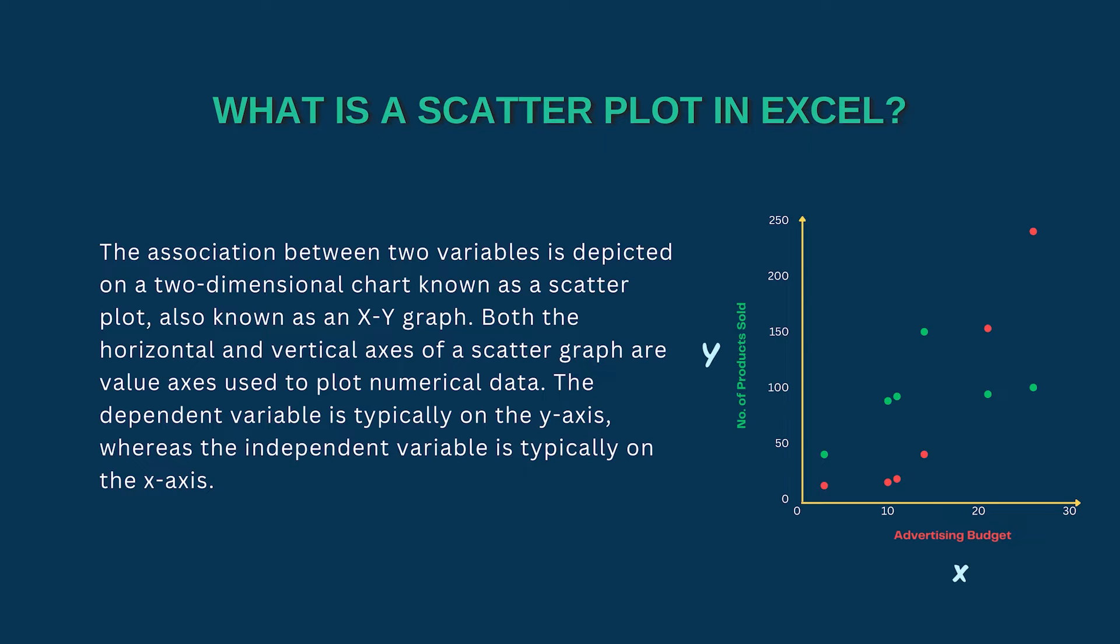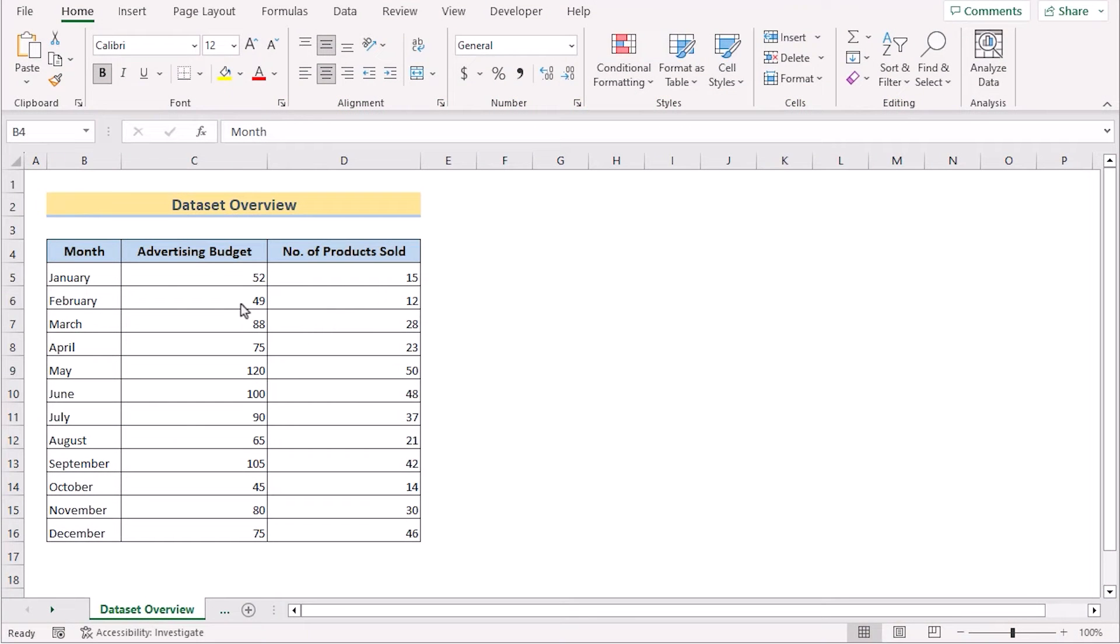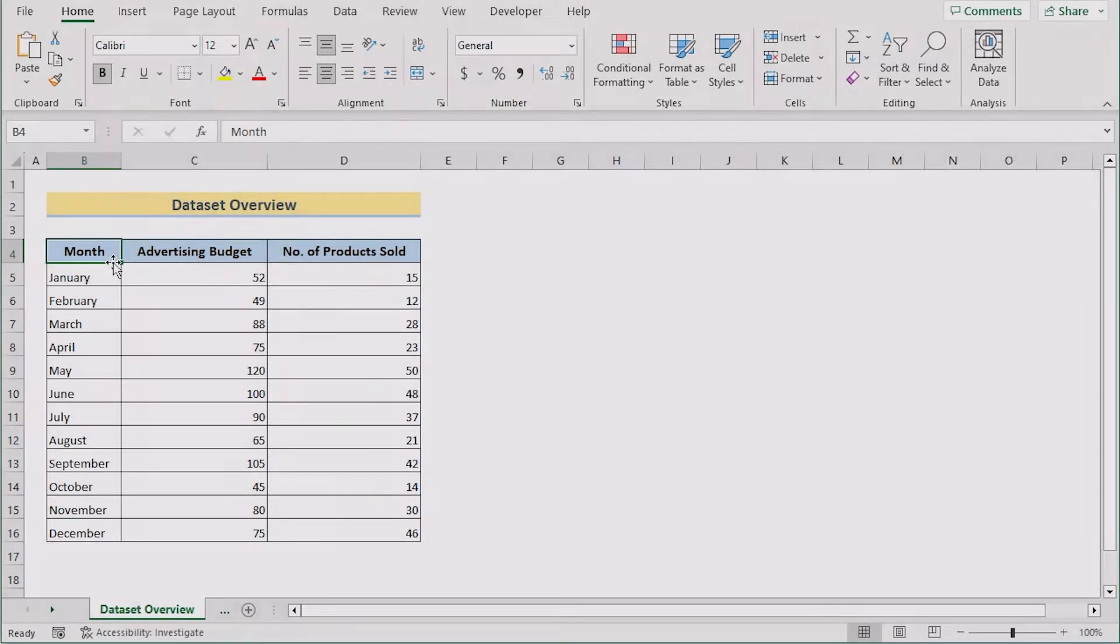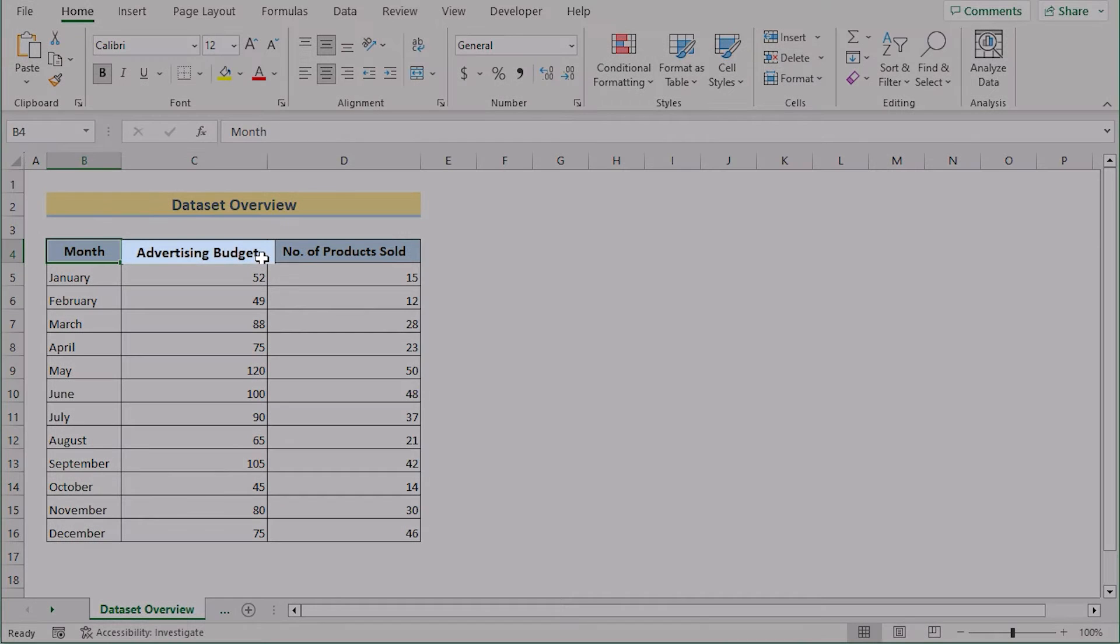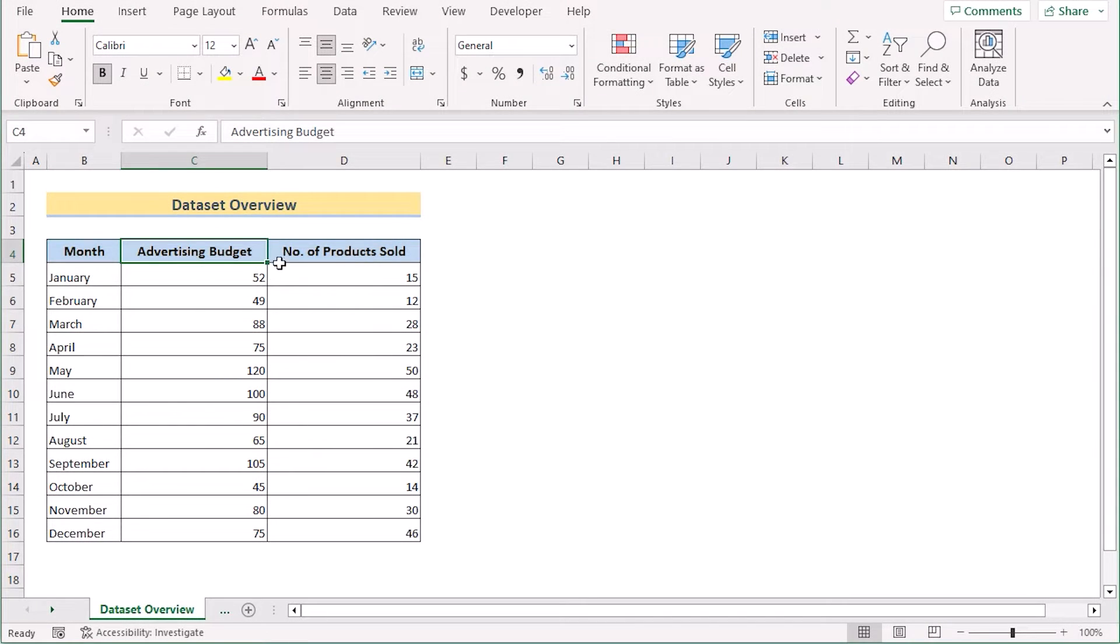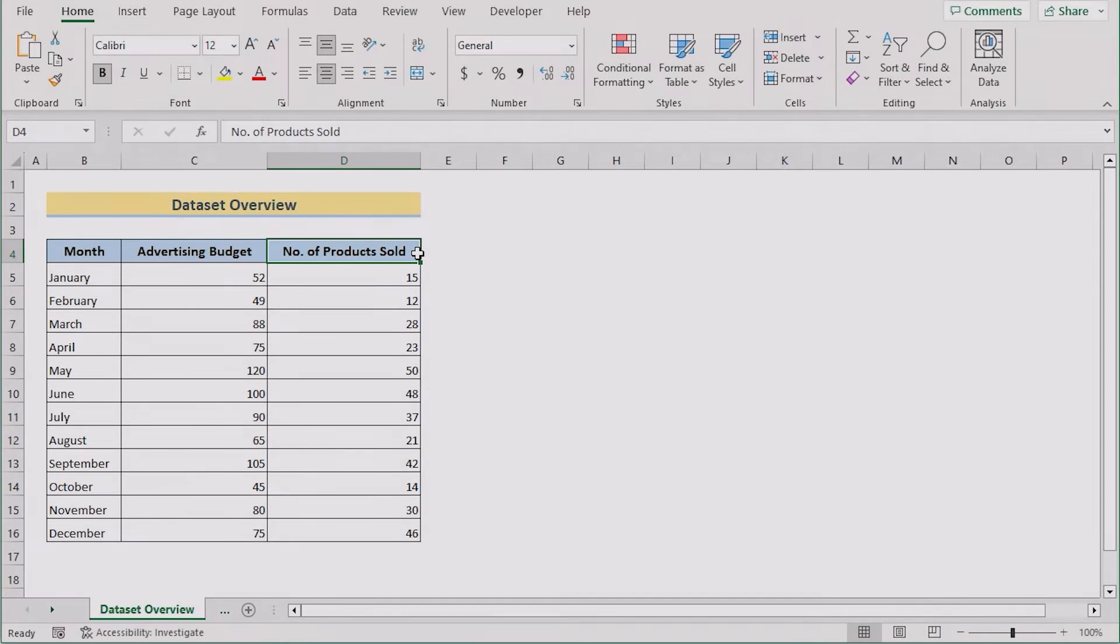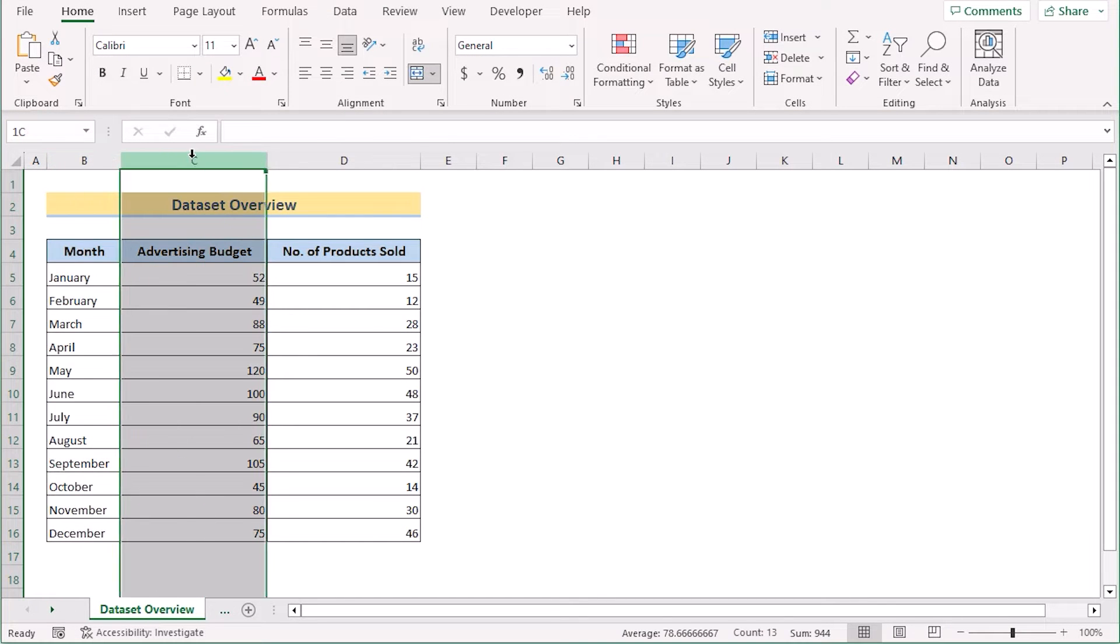The dependent variable is typically on the y-axis whereas the independent variable is typically on the x-axis. Before going into the methods, let's talk about the dataset a bit. We have the name of the months, advertising budget and number of products sold in columns B, C and D.